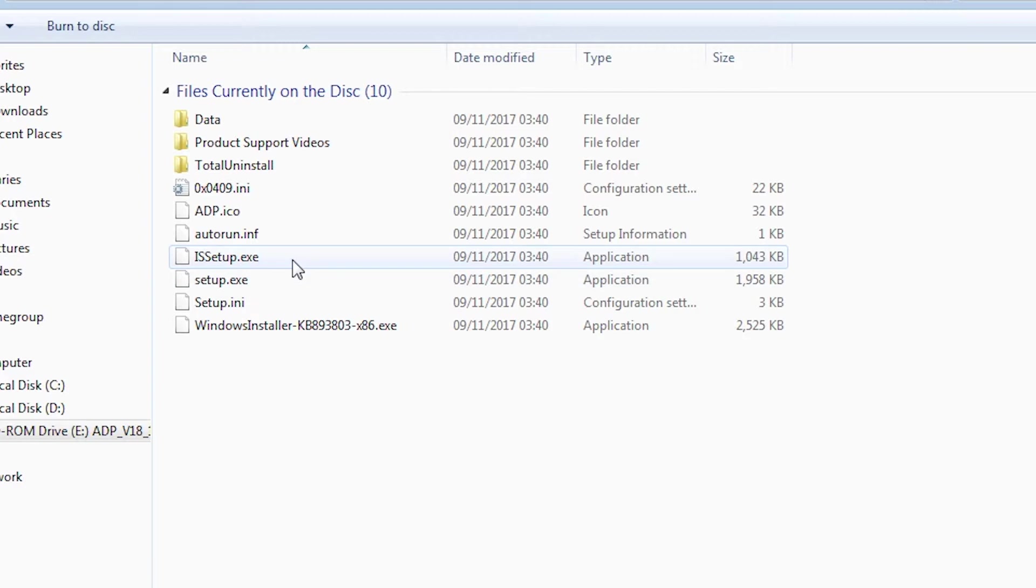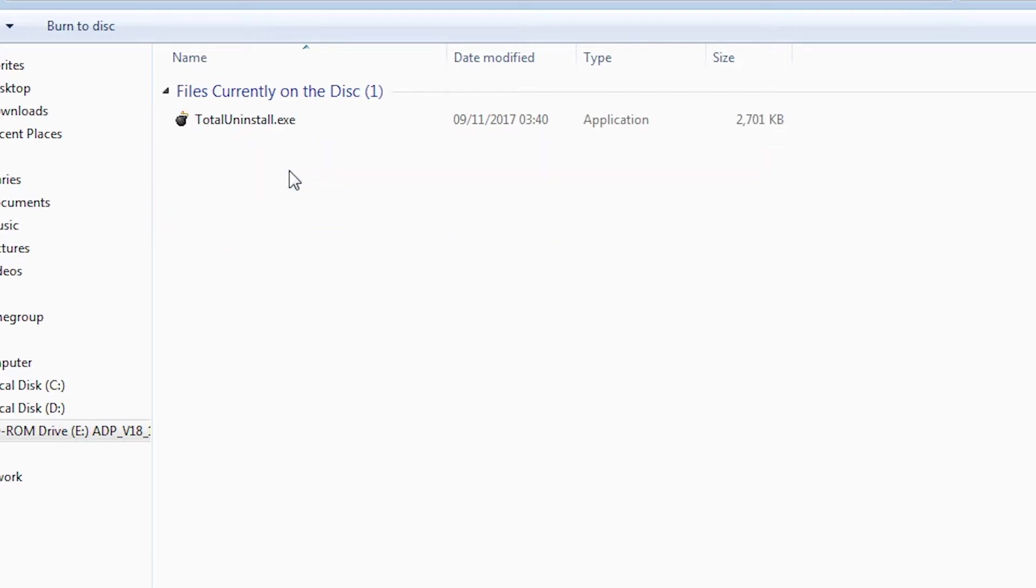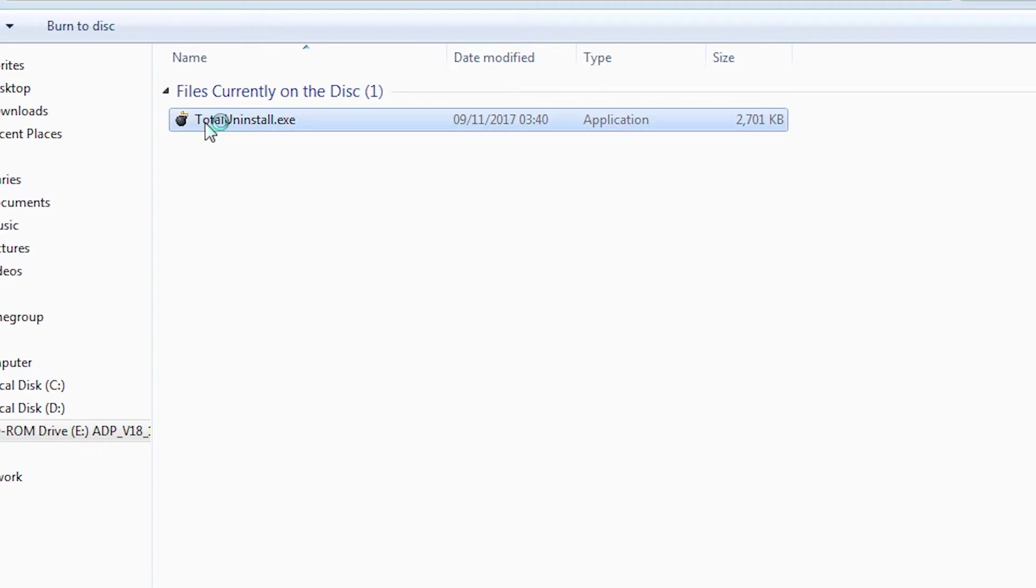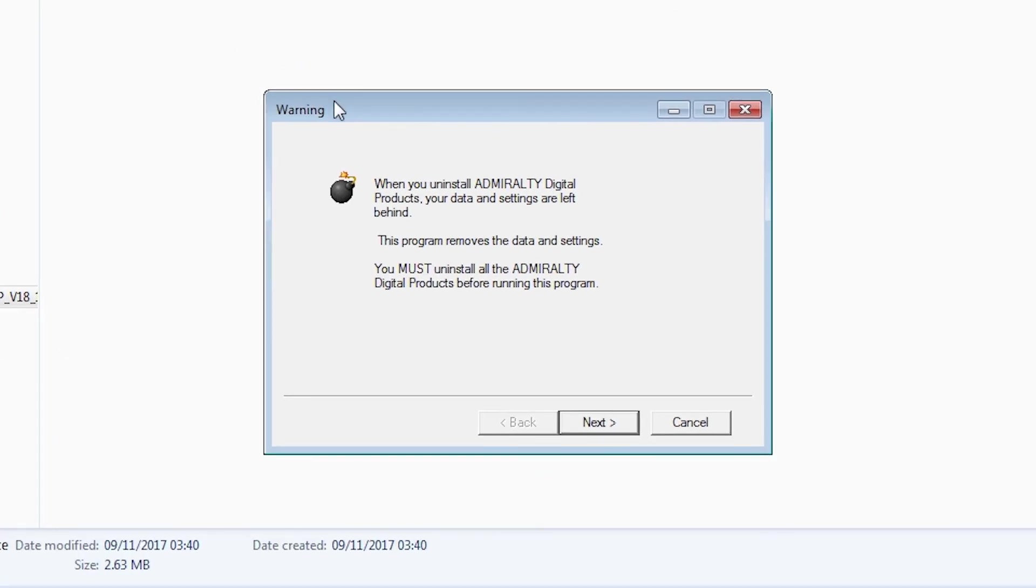Now open the folder Total Uninstall. Then double-click on the file TotalUninstall.exe. Click Next.